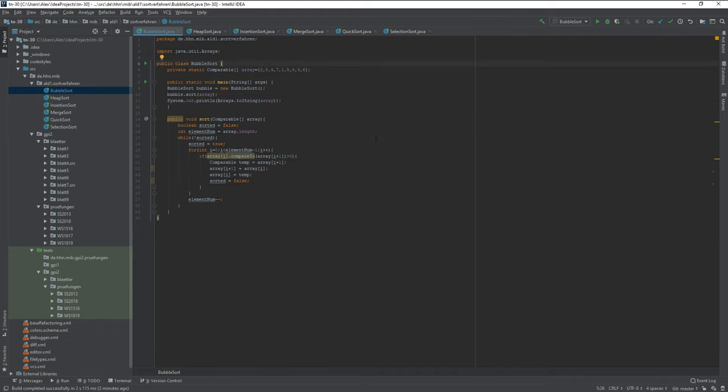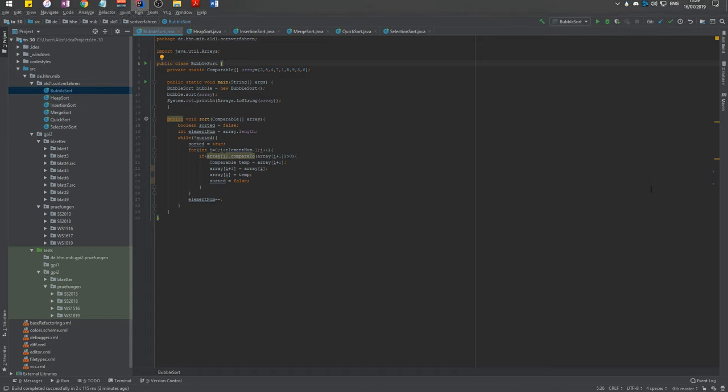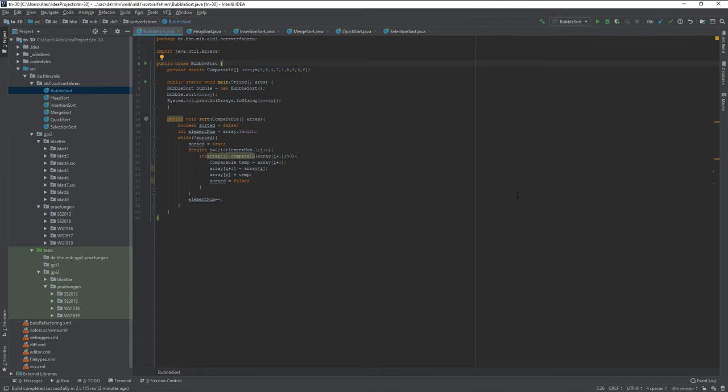So this is the Java code. It's also up in my GitHub repository, so you can just take the link in the doobly-doo, stuff it in your browser and get all of the six sort algorithms that you may need.